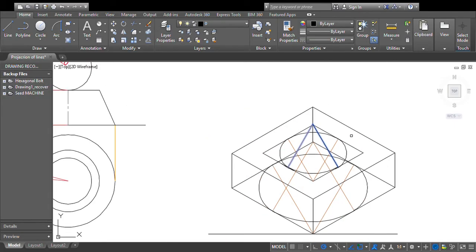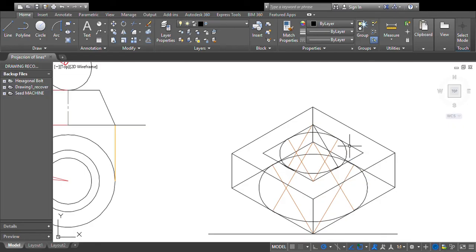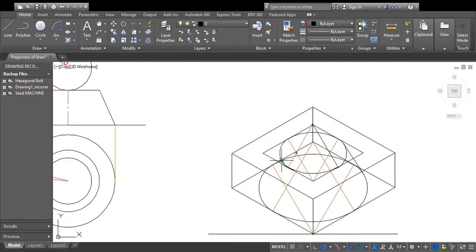Now draw tangent lines connecting the bottom ellipse to the top ellipse. Draw a tangent from the bottom ellipse curve to the top ellipse on one side, and one more tangent line on the other side. This completes the isometric view of the frustum of the cone.